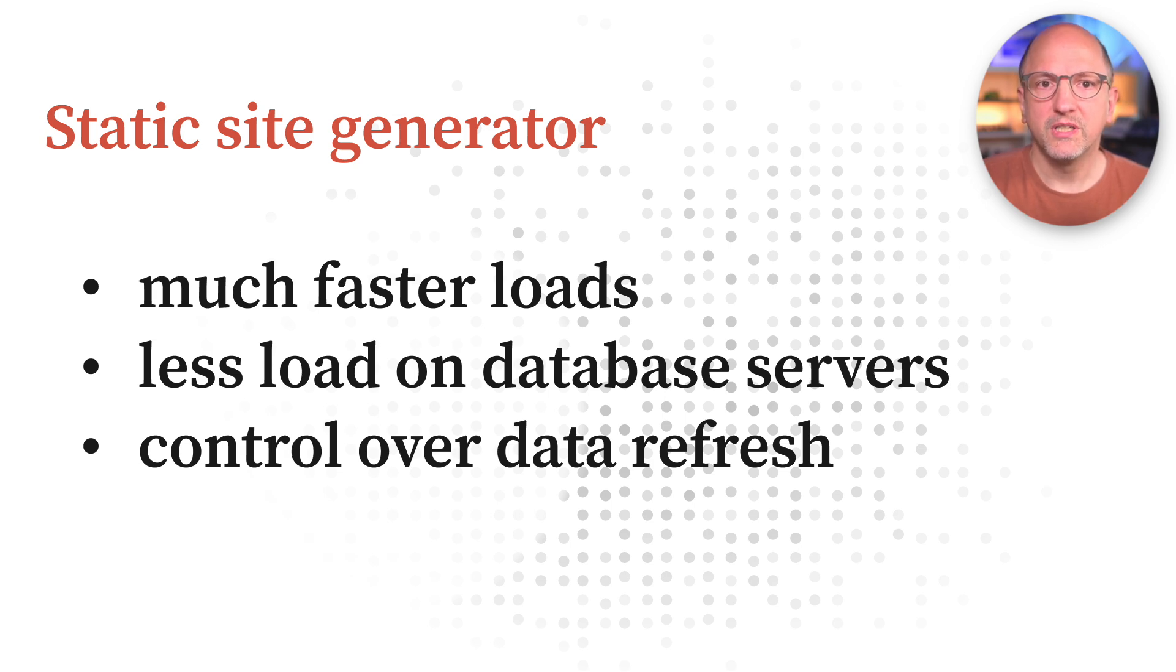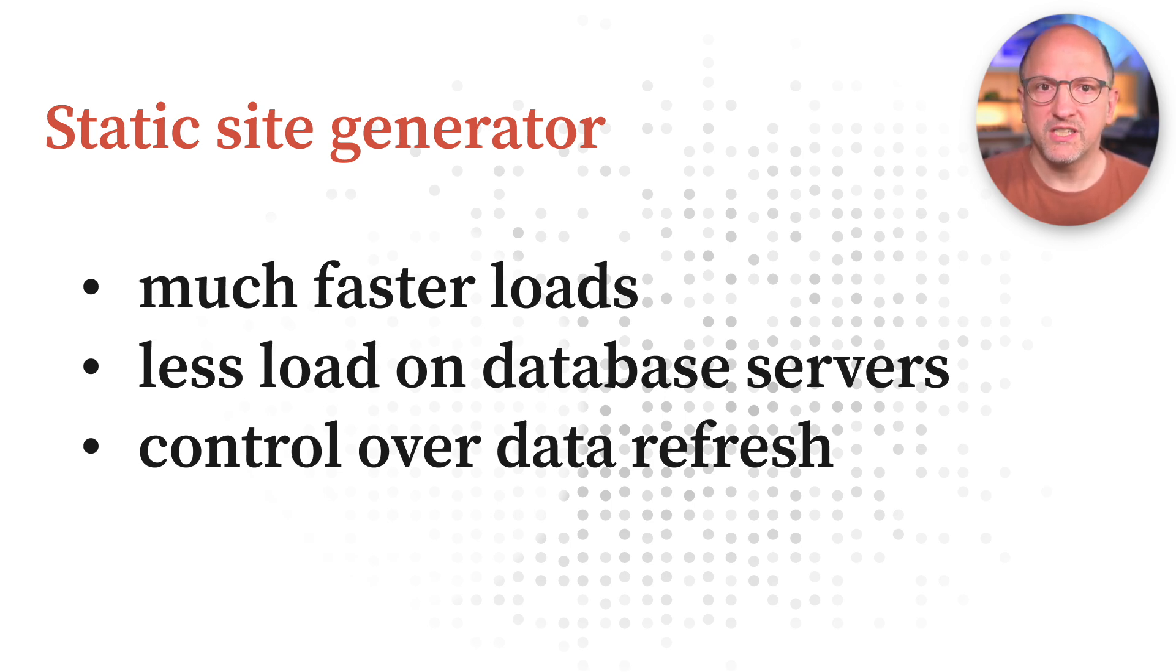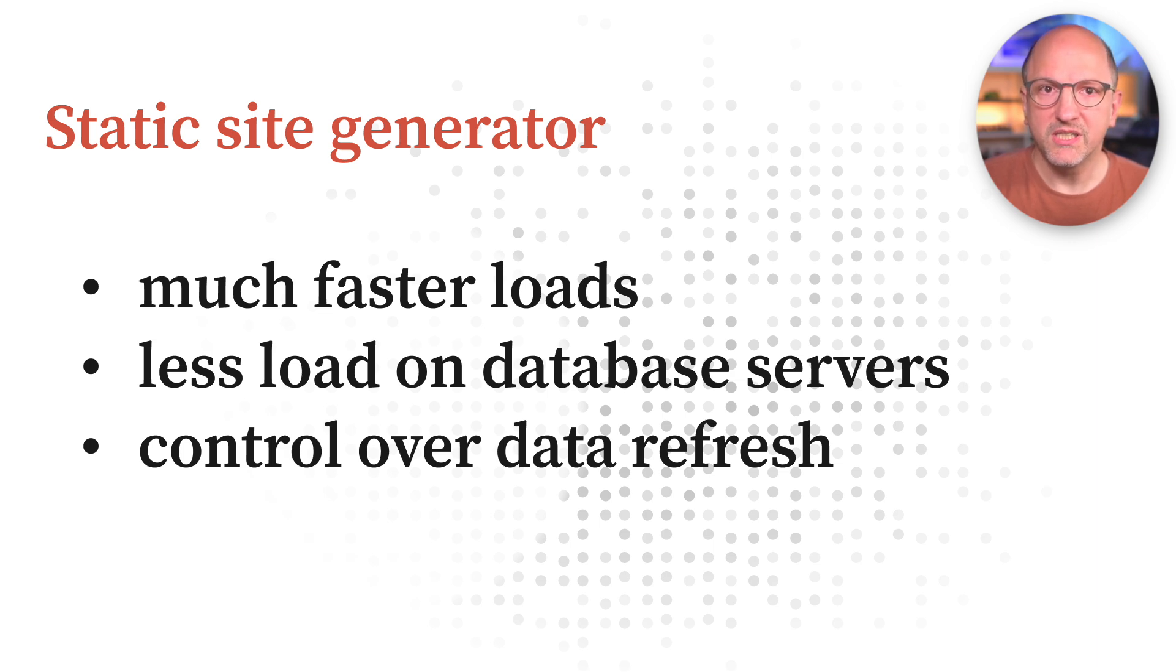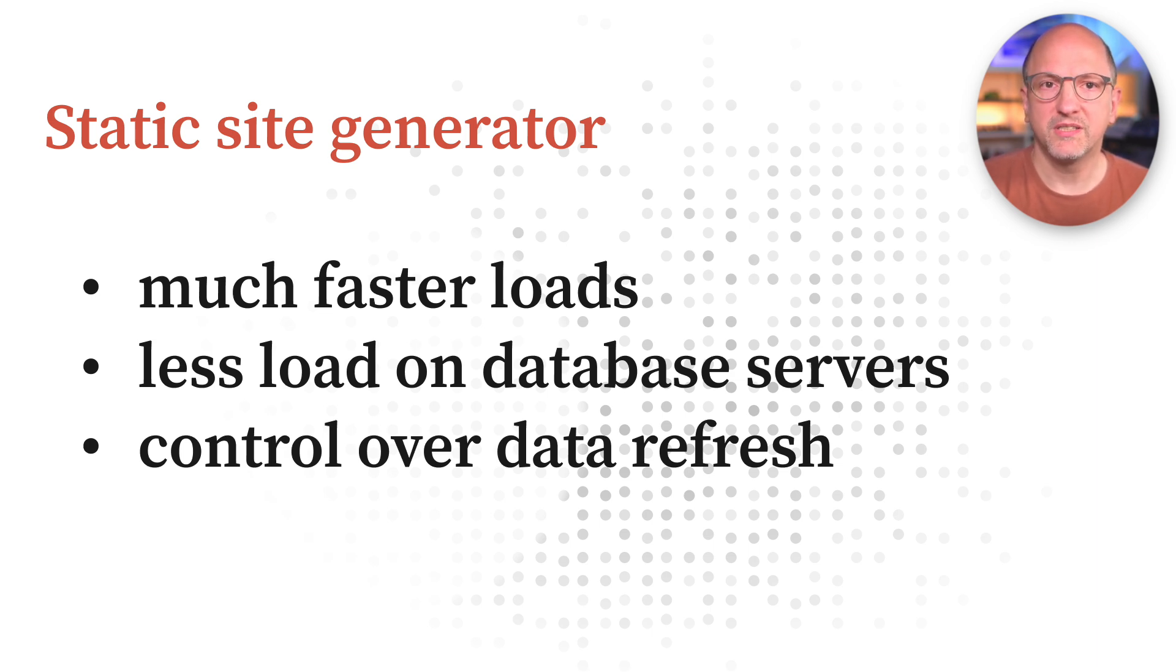Observable Framework, especially when served by Observable Cloud, makes for much faster dashboards, lower server load on your shared databases, and more useful dashboards with scheduled data updates.